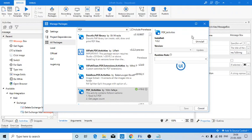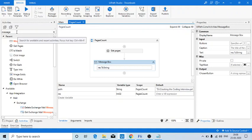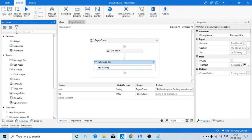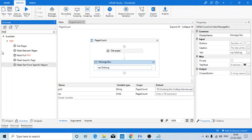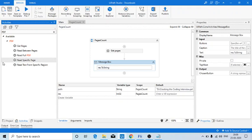From there I have used this activity. So if you just go here and type PDF, you might be getting so many activities here like Get Pages, Read Between the Pages, Read Full PDF, like this.